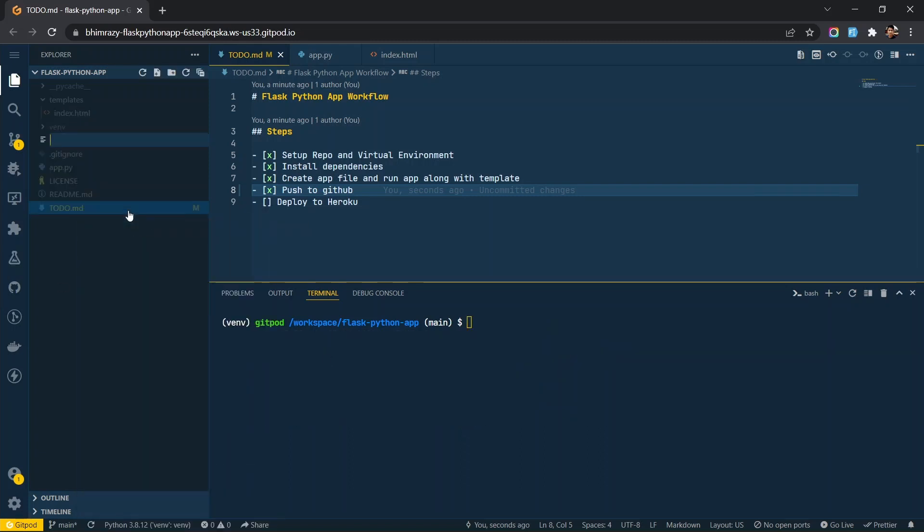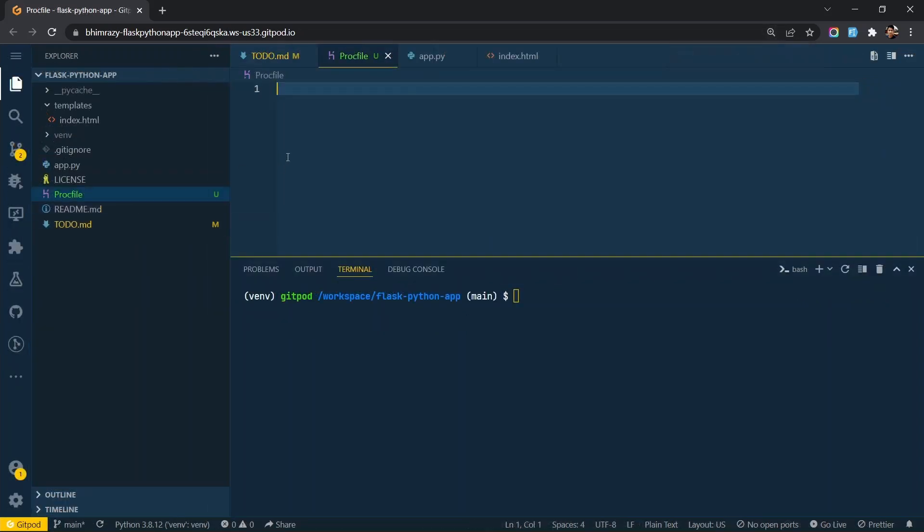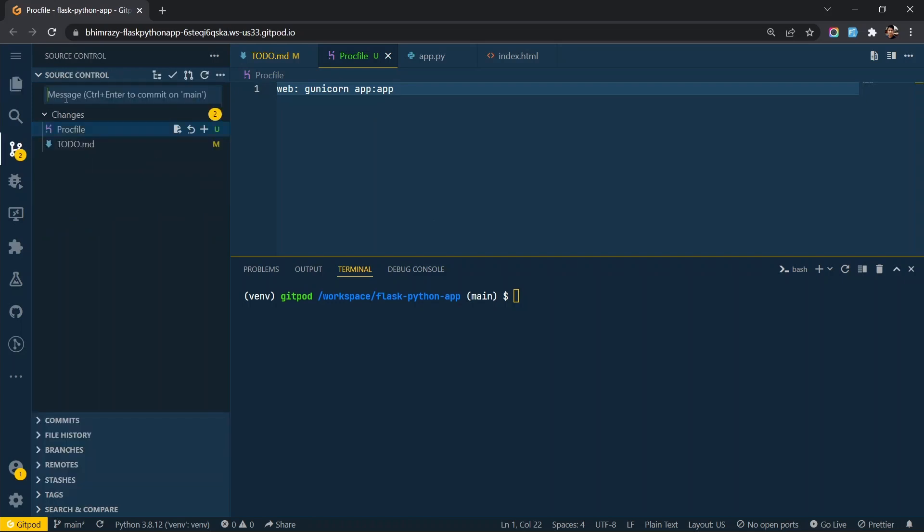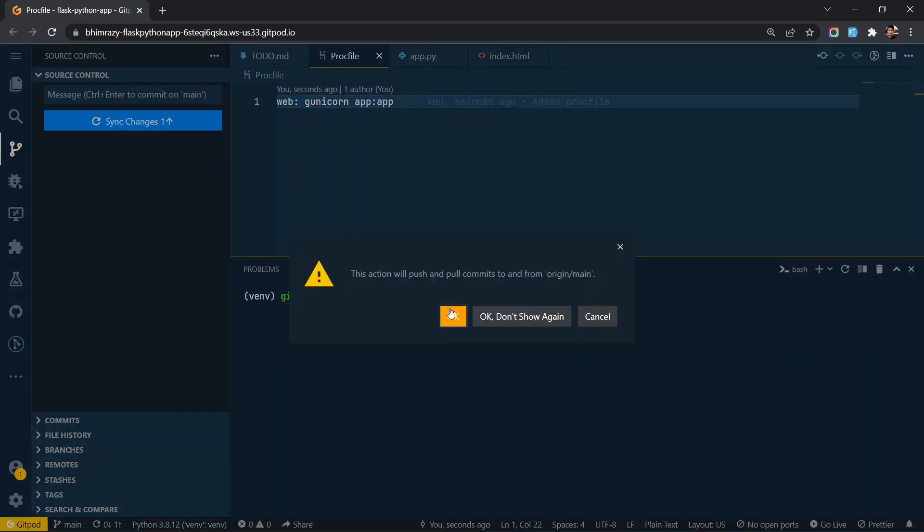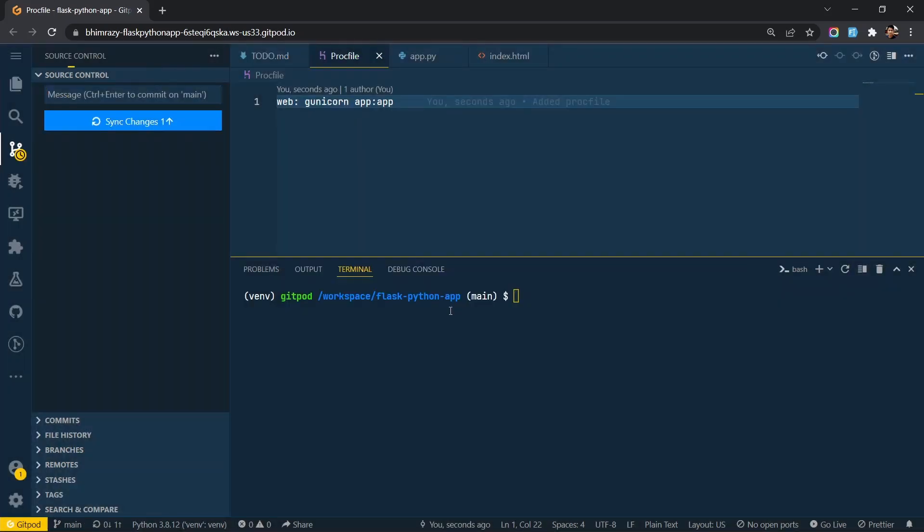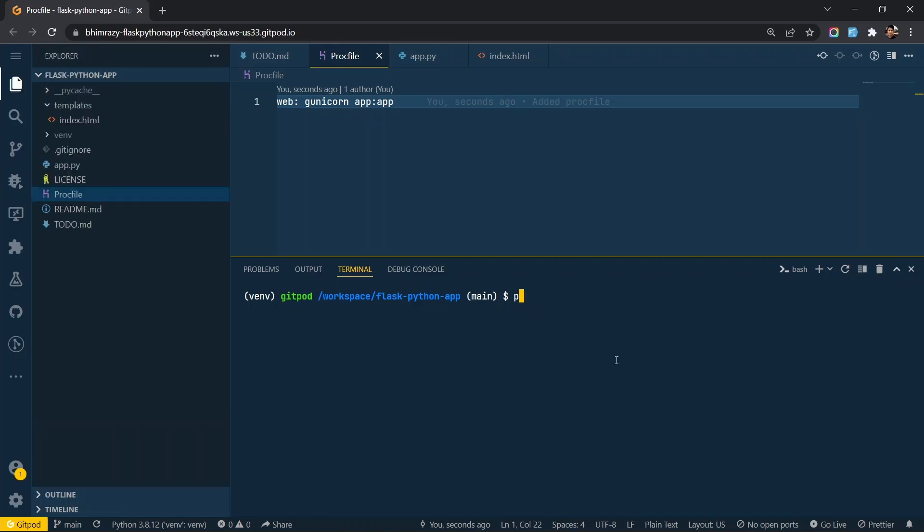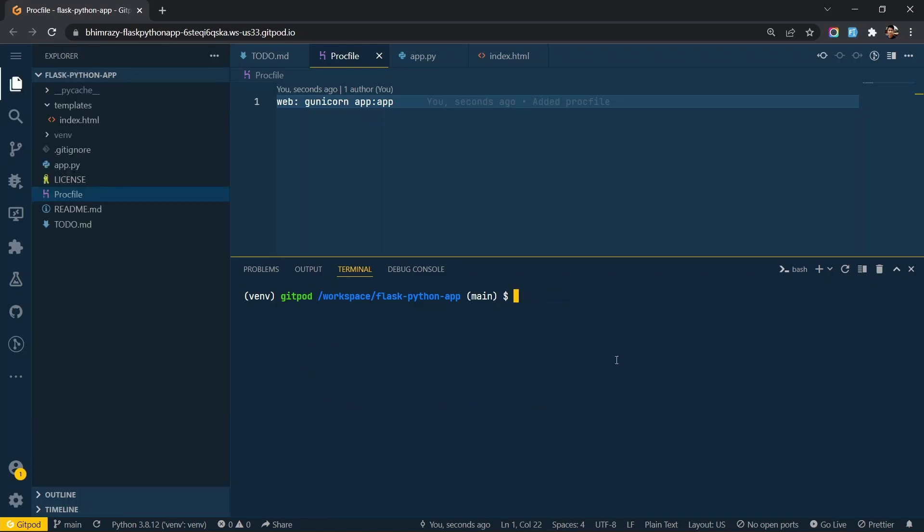Create a PROC file and add this command. This is used by Heroku to start the server. Freeze all the dependencies to requirements.txt file.